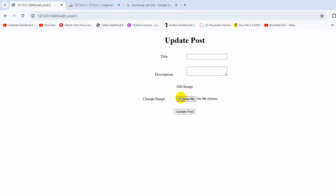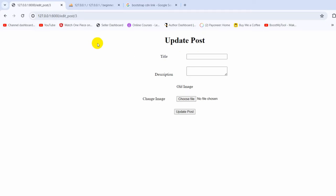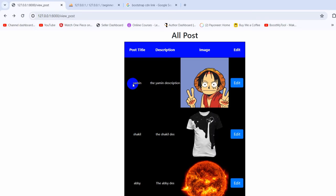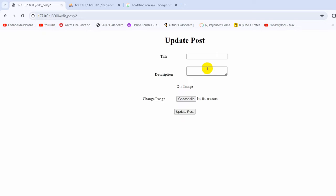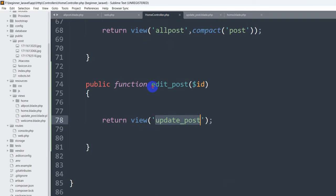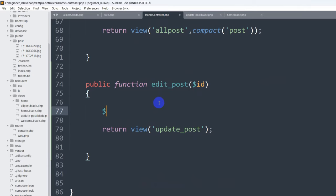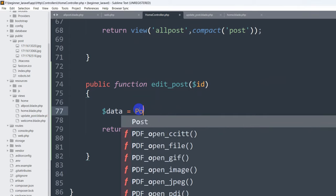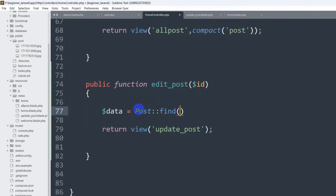After refreshing, the design changed a little bit. Now for the update post form, for the title input we want to get the data for the specific post. For example if the post title is 'Yamin', when we click edit the title input should show 'Yamin'. In order to do that, we'll go to our HomeController and for the 'edit_post' function we'll declare a variable: '$data = Post::find($id)'. Make sure you have added the Post model name at the top.